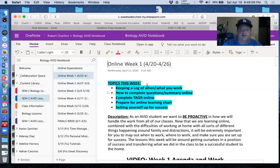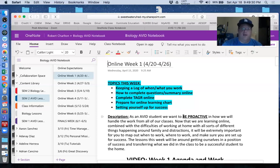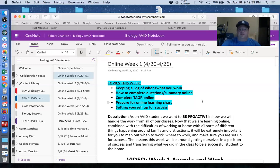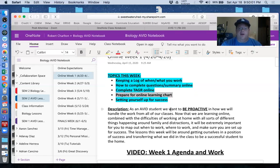When you click on AVID week one, here are the topics this week: you're going to keep a log of your work — done on paper, take a picture — and I'm going to show you how to set up and do your first online questions and summary. Ninth graders, this will be super new for you; eleventh graders, you should have gone through this before. We're going to do a tagger to check grades, and you'll do a prepare-for-online-learning chart and a setting-yourself-up-for-success assignment, both involving quick paper work and a picture.